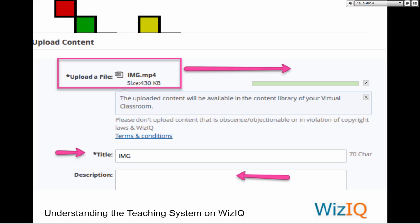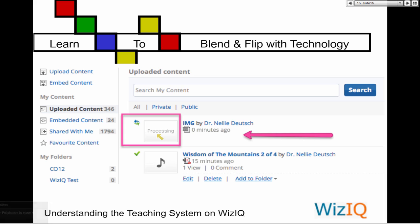On WizIQ, if you see the green, do not touch anything because the green means that you have to wait a little bit more. Just wait — it's almost there. When it's finished, you will not see the green at all — it'll just go off. Notice you need to put a title but you don't need a description. The green means it's still processing. The MP3 'Wisdom of the Mountain' is finished.